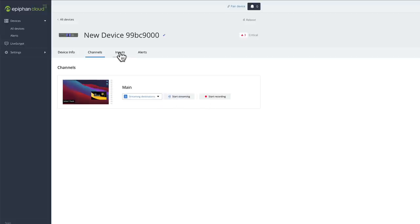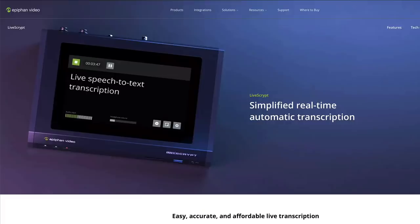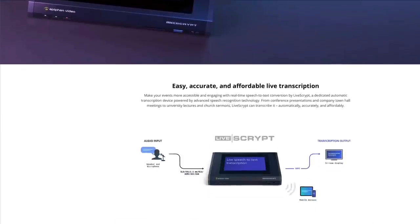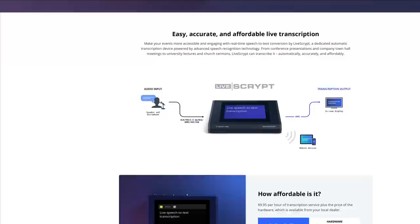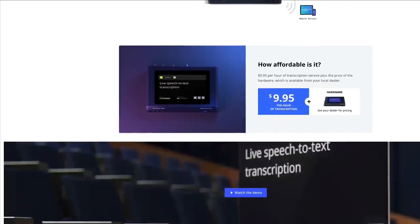So it makes this whole process of doing really high-quality contributions from remote locations a lot easier. The Pearl line also has a hardware integration for something called LiveScript. So if you're doing a presentation and you need live closed captions, you can bring in that LiveScript hardware, connect it into your Pearl Nano, and it can do real-time closed captioning. That's really, really powerful.